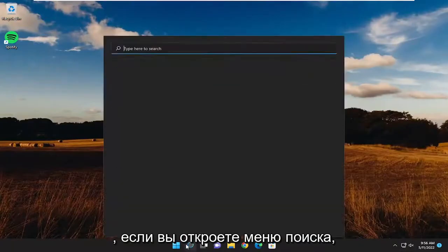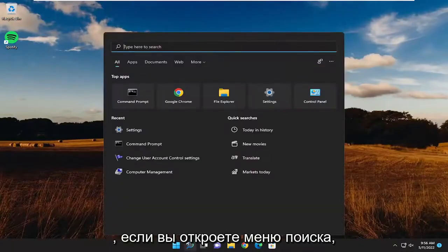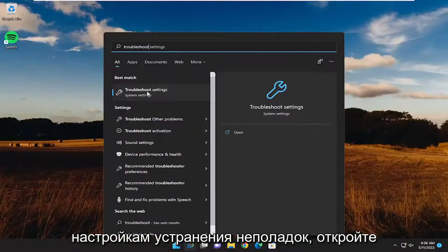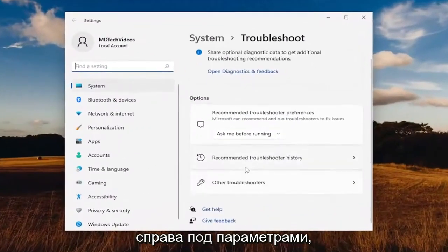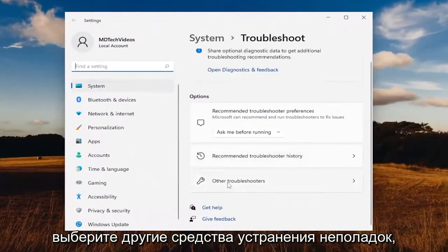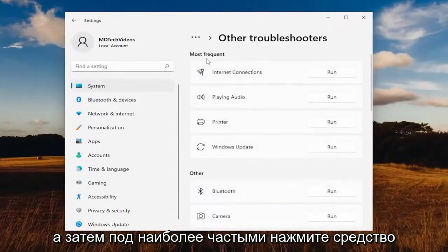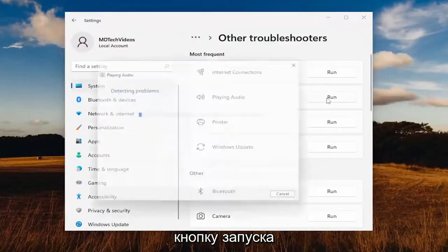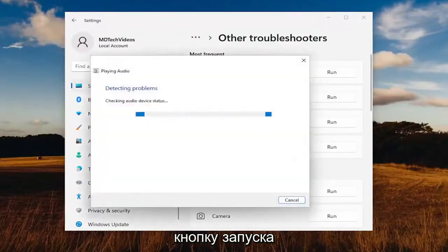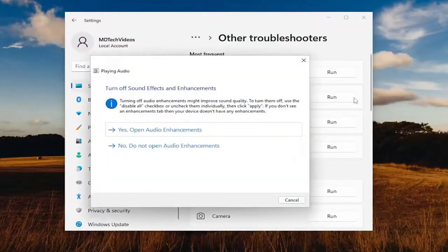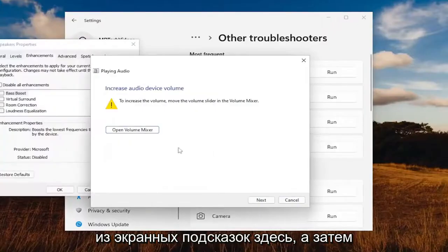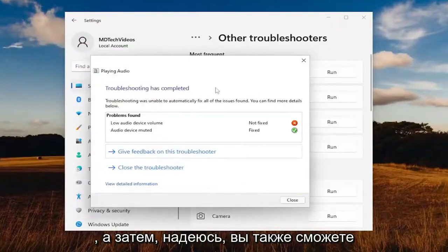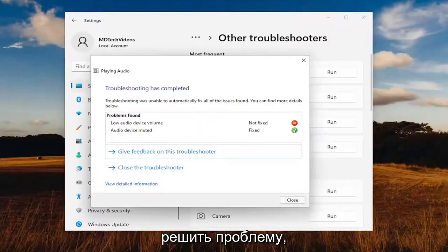Something else you want to try here as well — if you open up the search menu, type in troubleshoot. The best match to come back with is troubleshoot settings. Go ahead and open that up. On the right side, underneath options, select other troubleshooters. And then underneath most frequent, select the playing audio troubleshooter and hit the run button. I recommend following along with any of the on-screen prompts here, select next and continue on, and hopefully that will be able to resolve the problem as well.